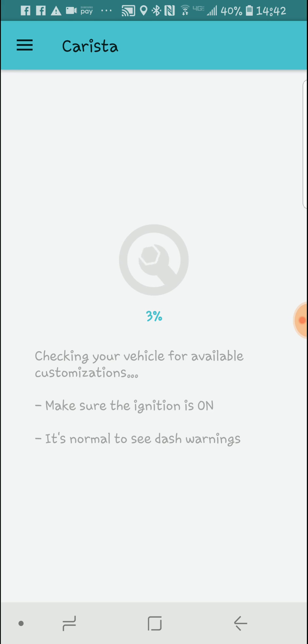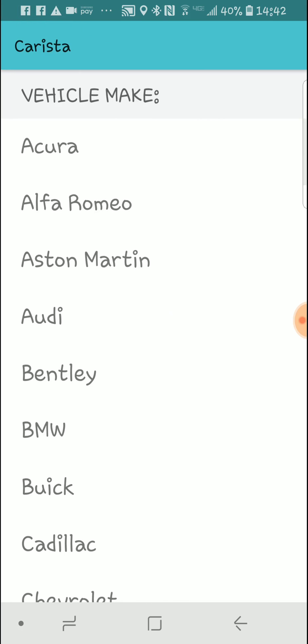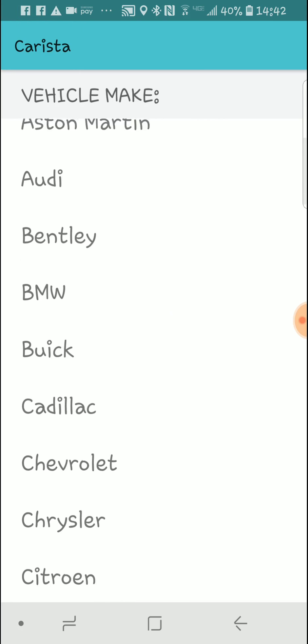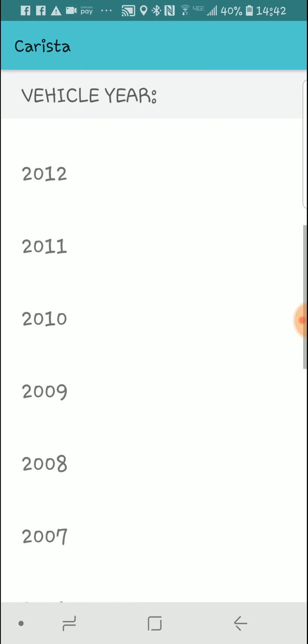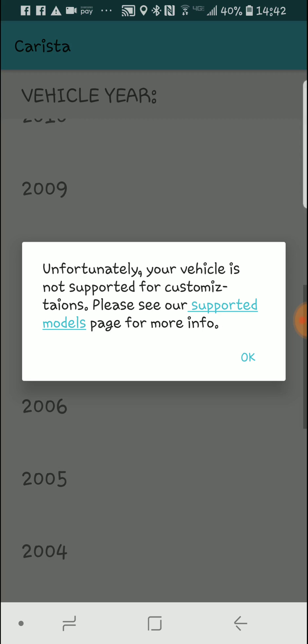Let's see if we can figure out what our car is here. Oh yes, we choose Chevrolet 2005. Oh, vehicle's not supported for customizations.